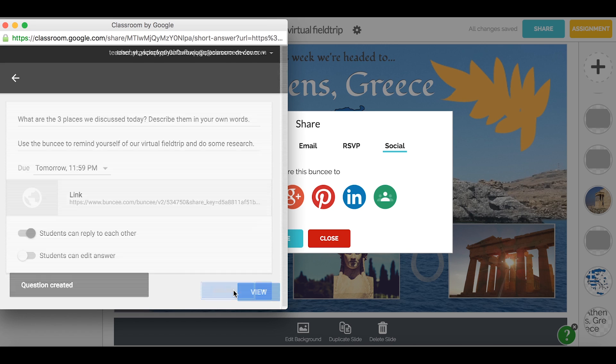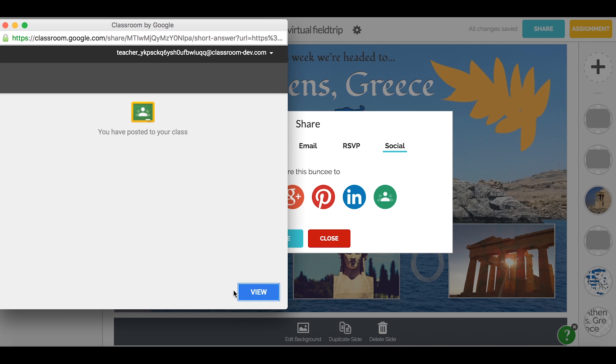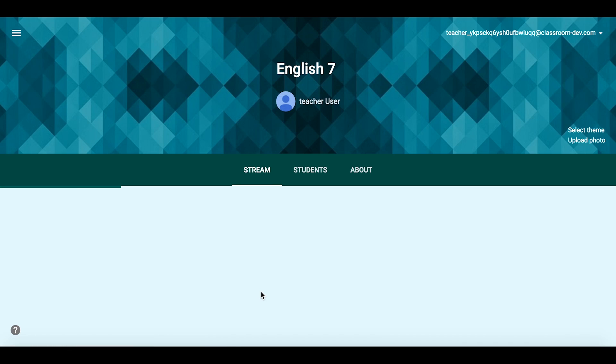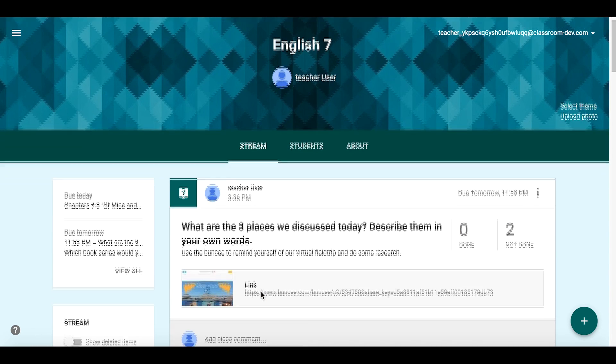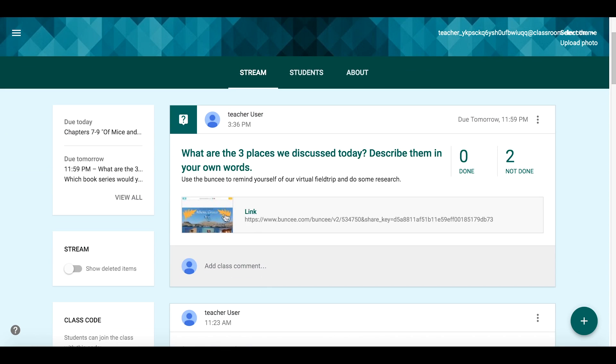If I'd like to see how the Buncee looks in my classroom, I can click view here. And that's it — now I'm shared to my Google Classroom. For more tips, email us at info@buncee.com. Thanks for watching this tutorial.